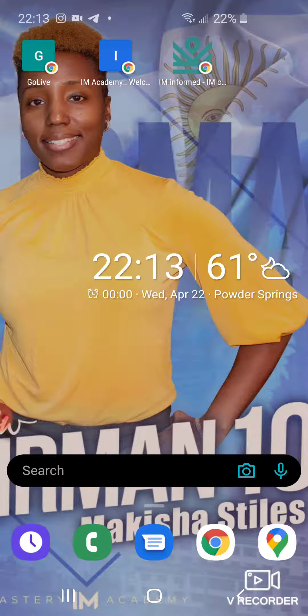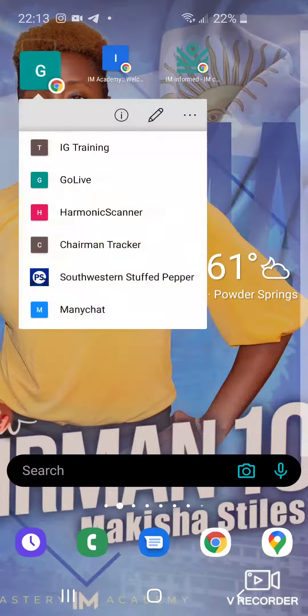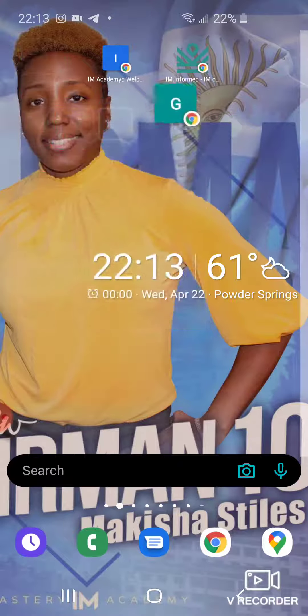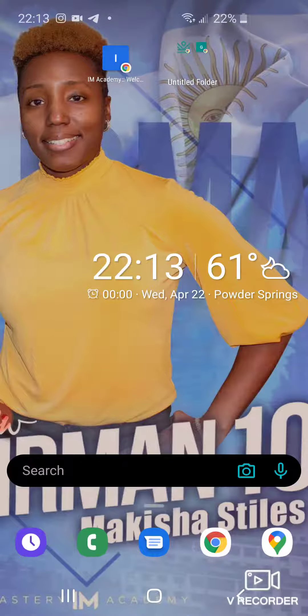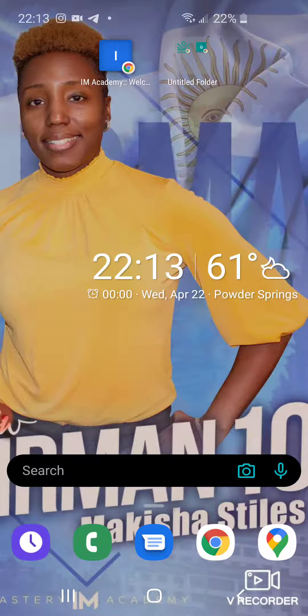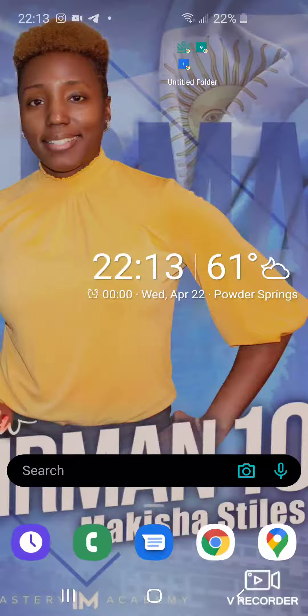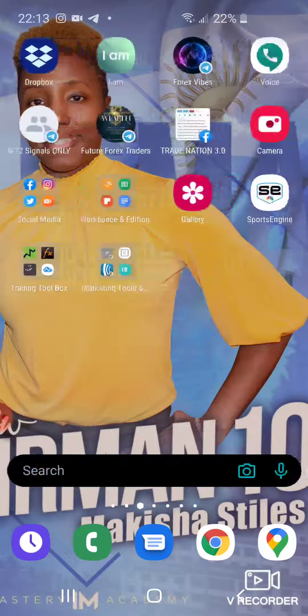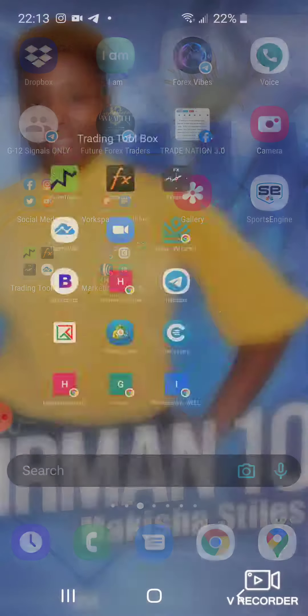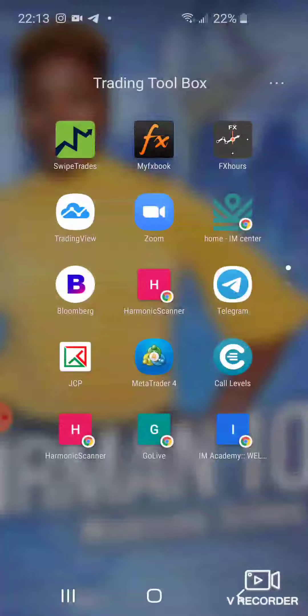So all you do is you're going to just touch them and put them all in the same area. And what I like to do, as you see over here, is I named it my Trading Toolbox and I put everything in here that I need for trading.